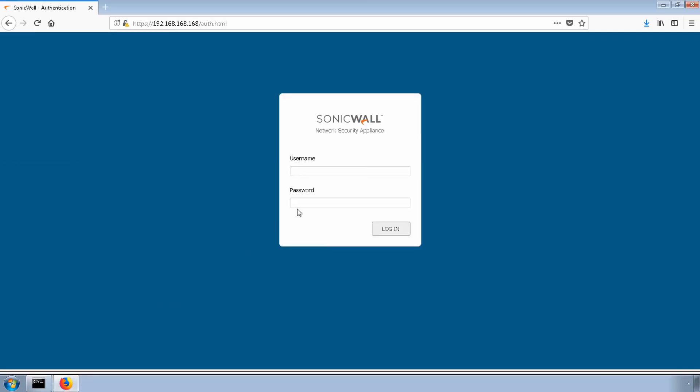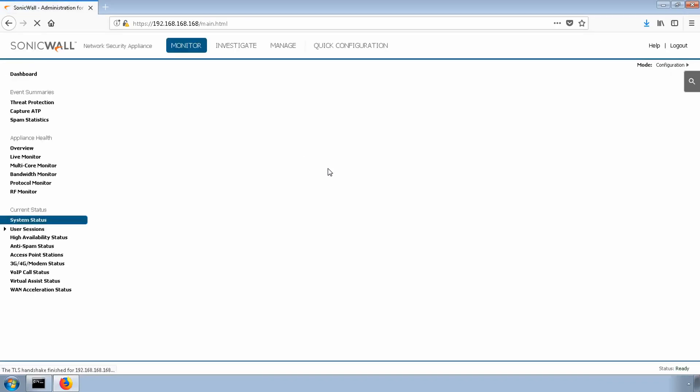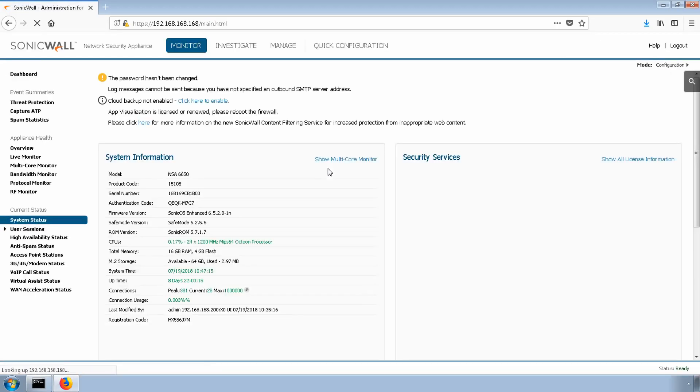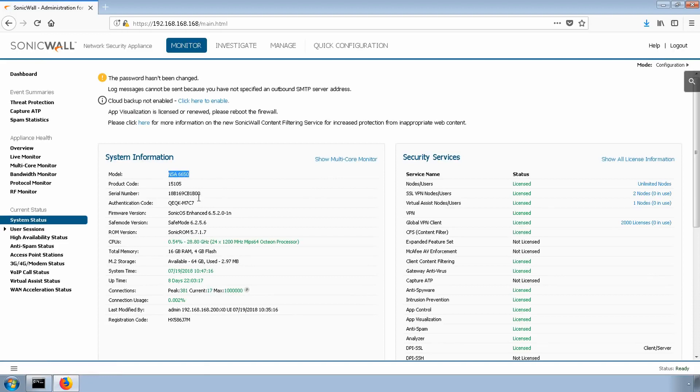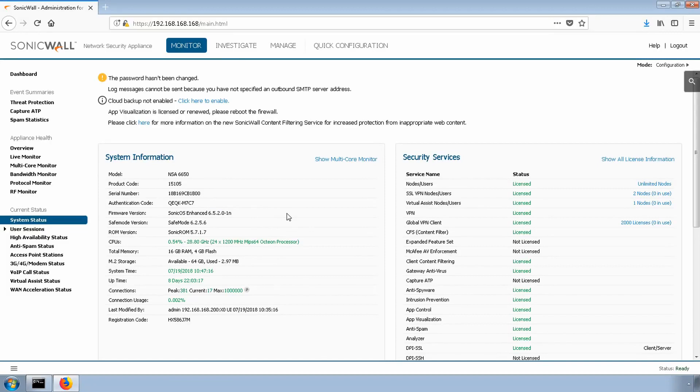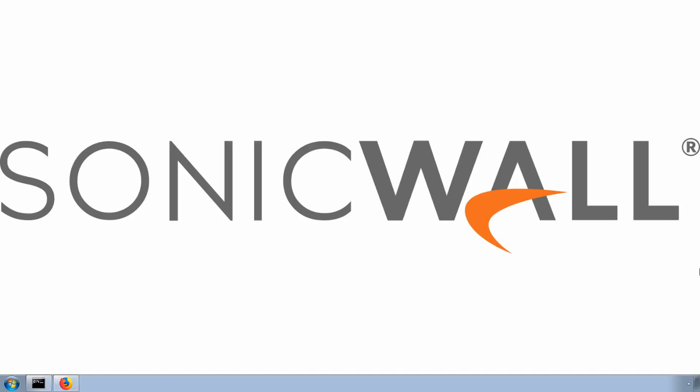In today's demonstration, I'll be using an NSA 6650 on the latest SonicOS 6.5 firmware. If you're following along, the menu structure has recently changed in 6.5 firmware. Although you may not have the same menu, the concept and policies are available in all supported major releases of SonicOS.